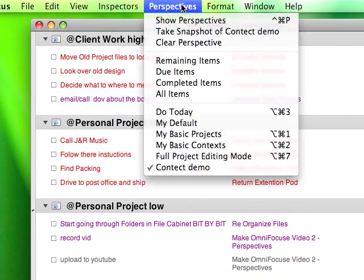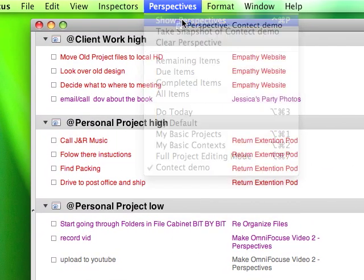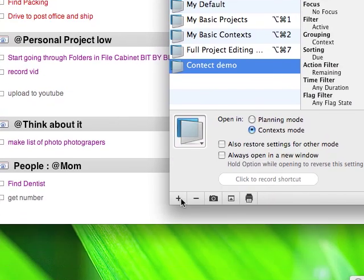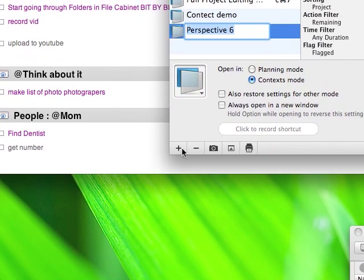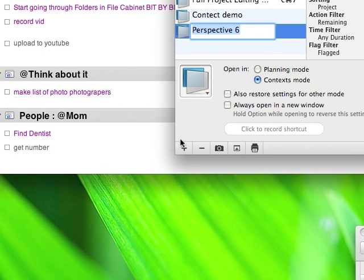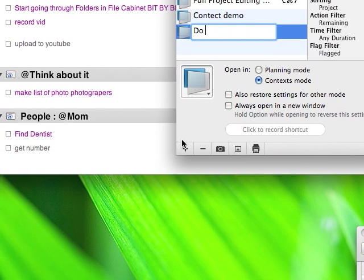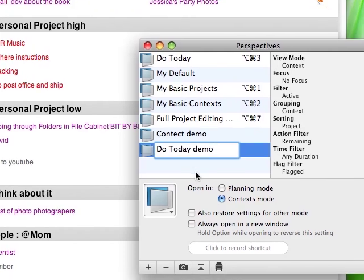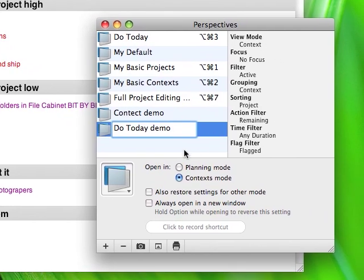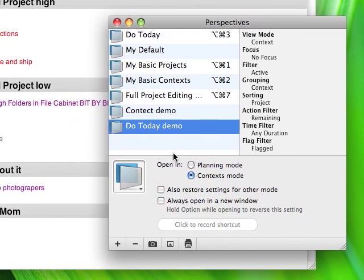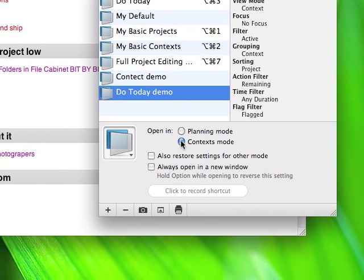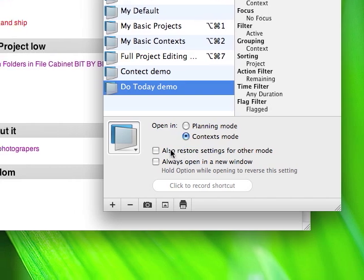But now you're going to go to perspectives, show perspectives, and create a new perspective. And we're going to call this do today. And I'm going to call it demo because I already have a do today one. You might want to add a keyboard shortcut. But anyway, you're going to say open in context.